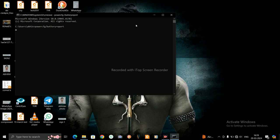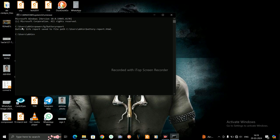See here, battery life report saved to file path. It gave me a location where the battery life report is saved.